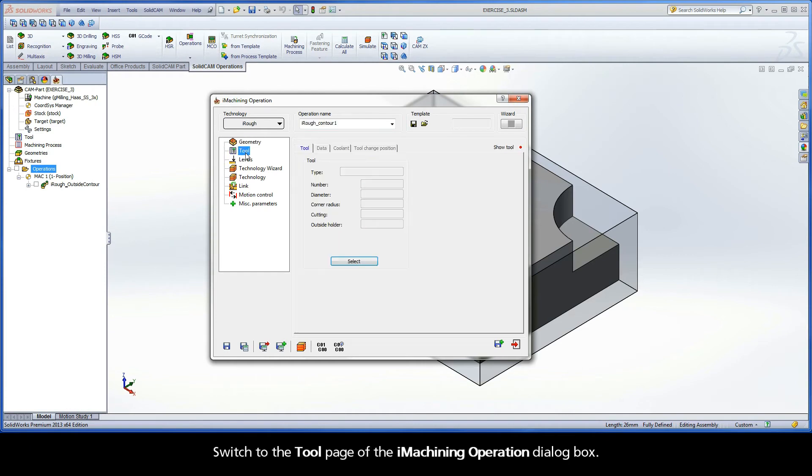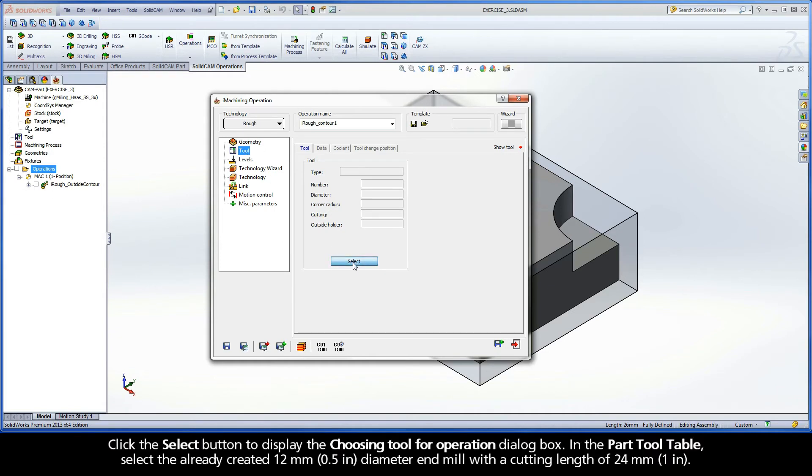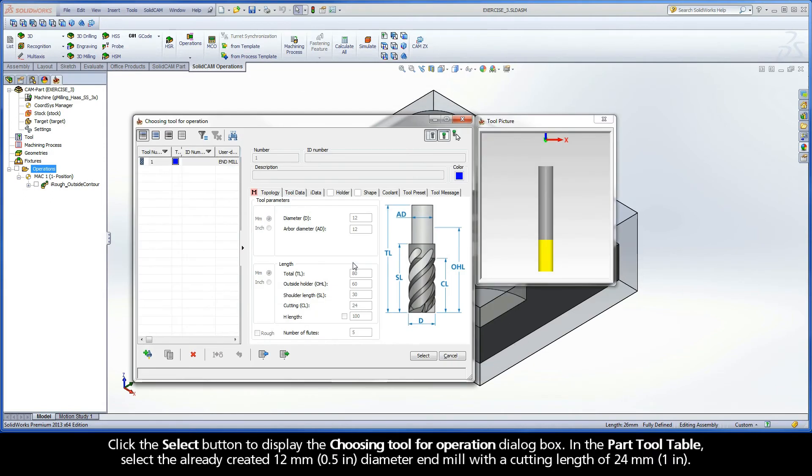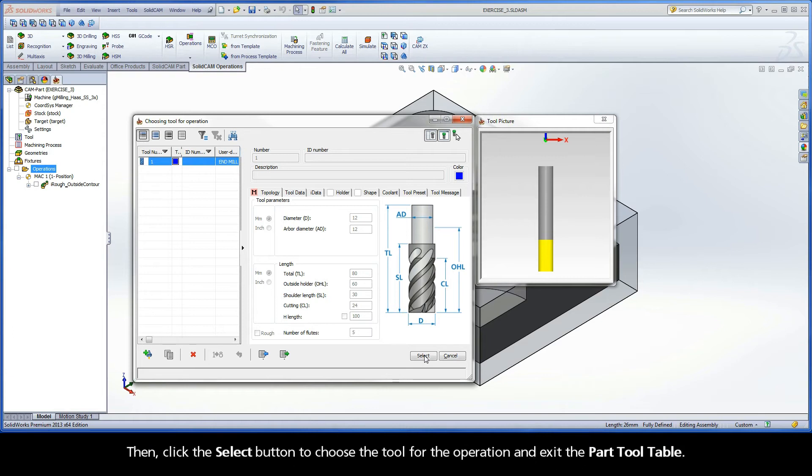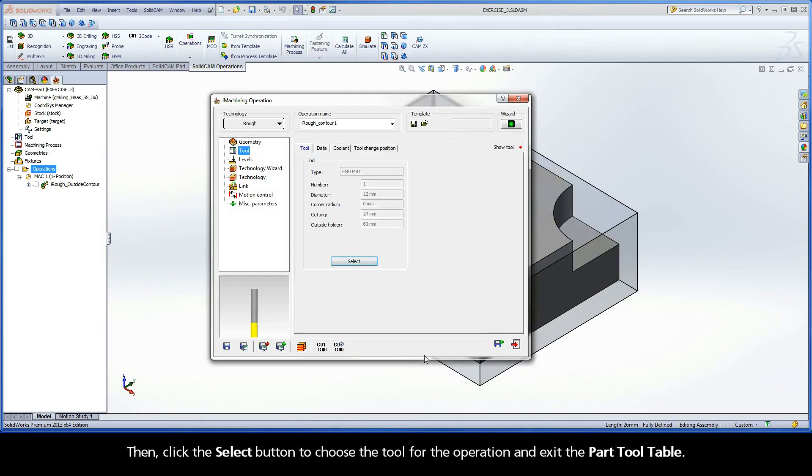Switch to the Tool page of the iMachining operation dialog box. Click the Select button to display the Choosing Tool for operation dialog box. In the Part Tool table, select the already created 12mm diameter end mill with a cutting length of 24mm. Then, click the Select button to choose the tool for the operation and exit the Part Tool table.